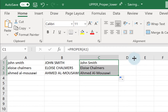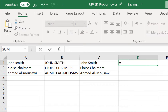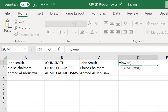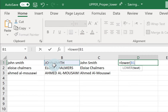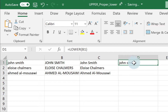If I want it converted to lower case, it's very simple: equals LOWER, open your bracket, tell it where the text is, close your bracket, and press Enter — and that's my text in lower case.